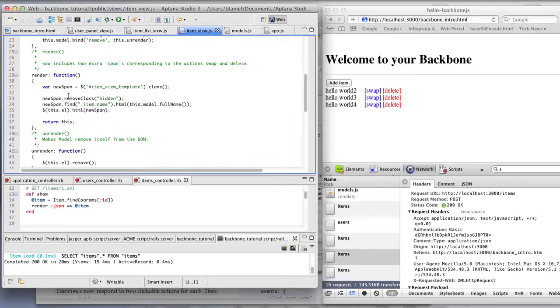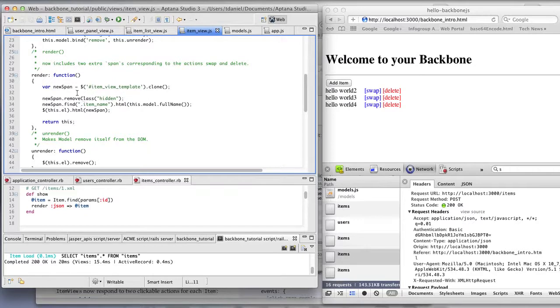So it's just basic jQuery here. Creates the HTML and returns it back. So this render method, we'll see how later it's automatically called to update the UI by listening to the model, a change event.